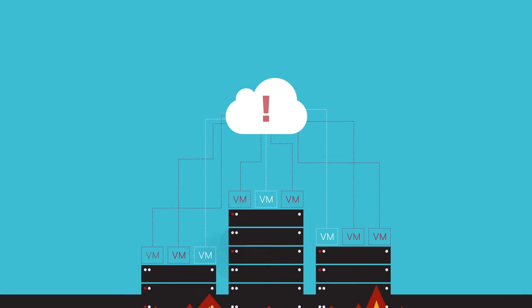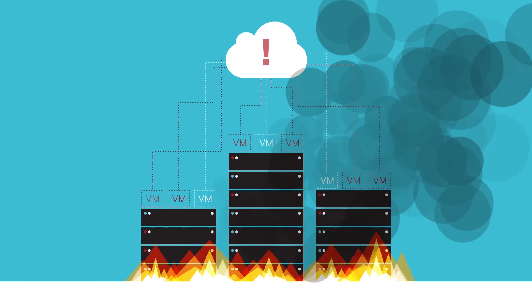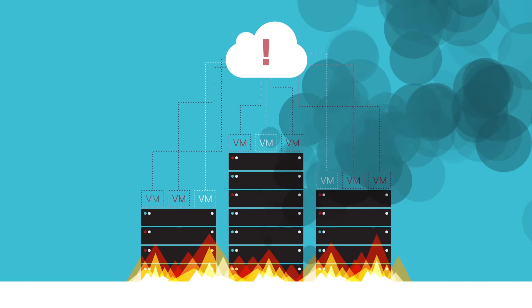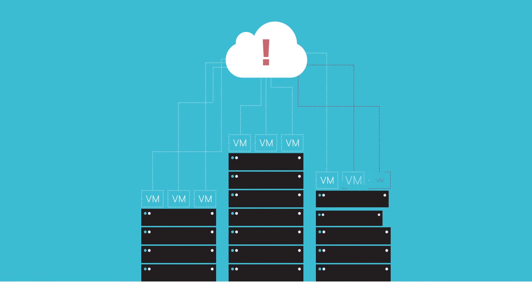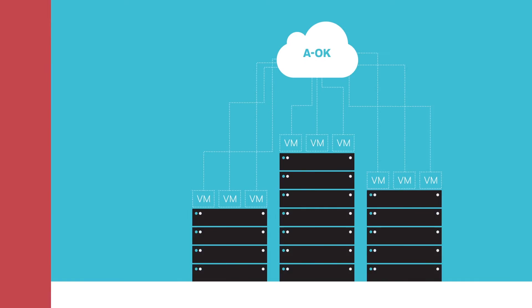When disaster strikes and the enterprise is faced with a need to fully recover one or more VMs, it is imperative that recovery is as swift as possible.